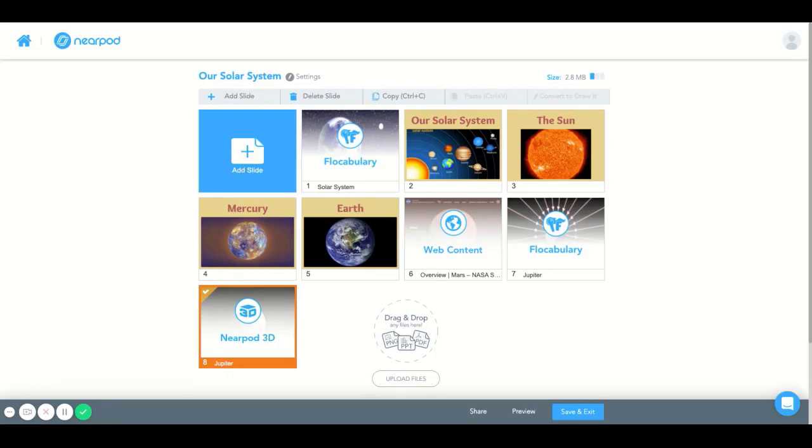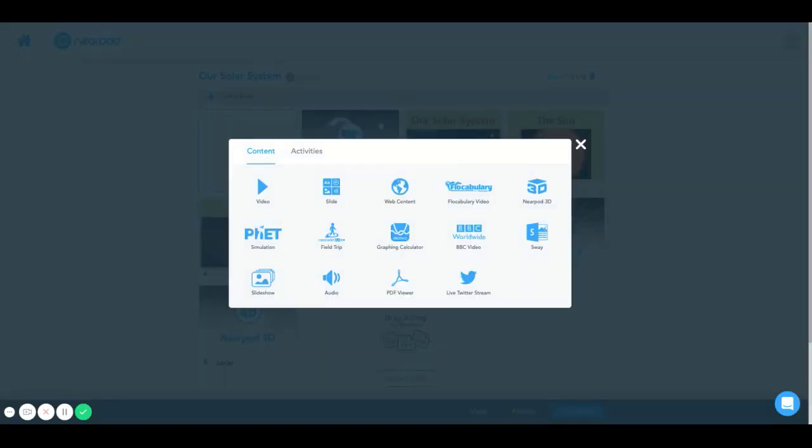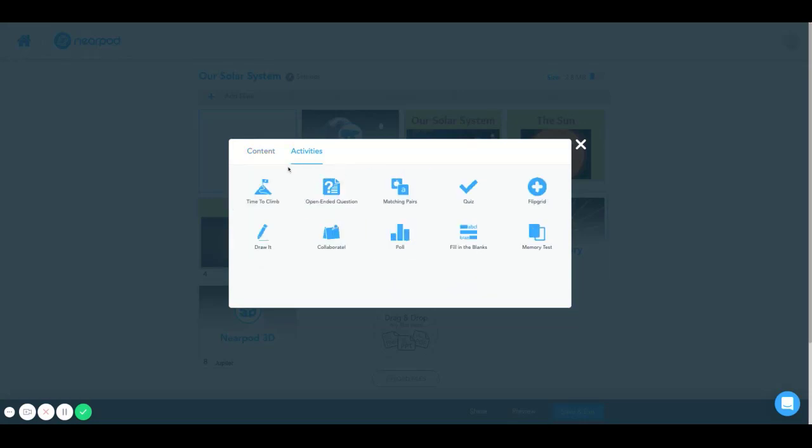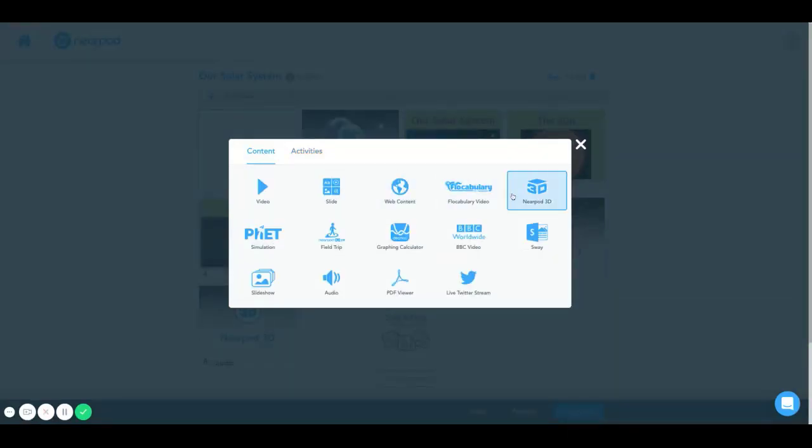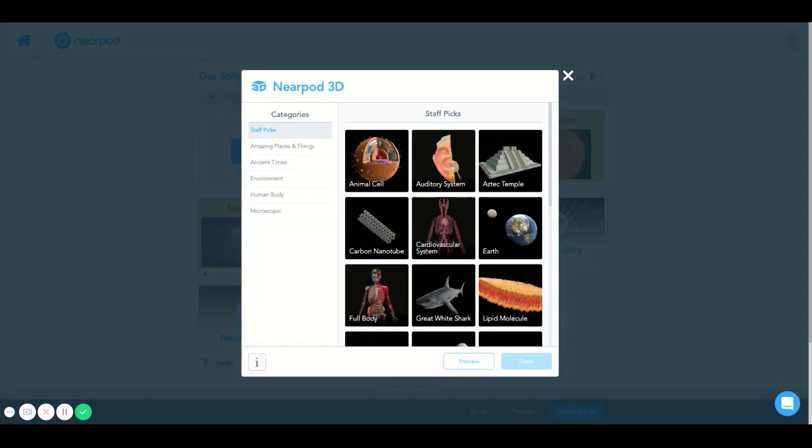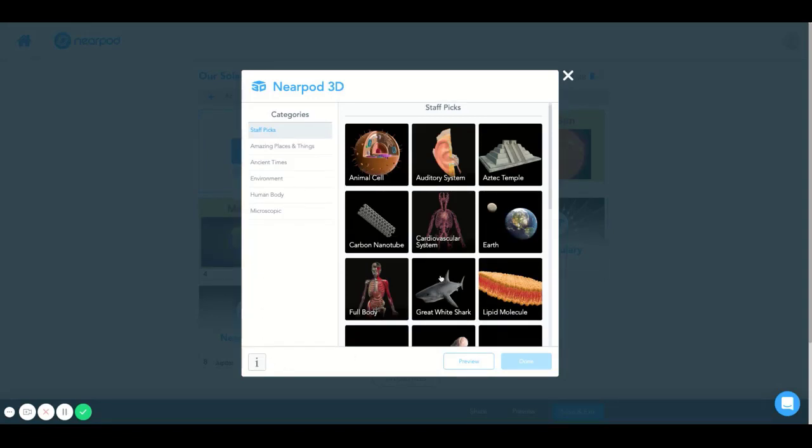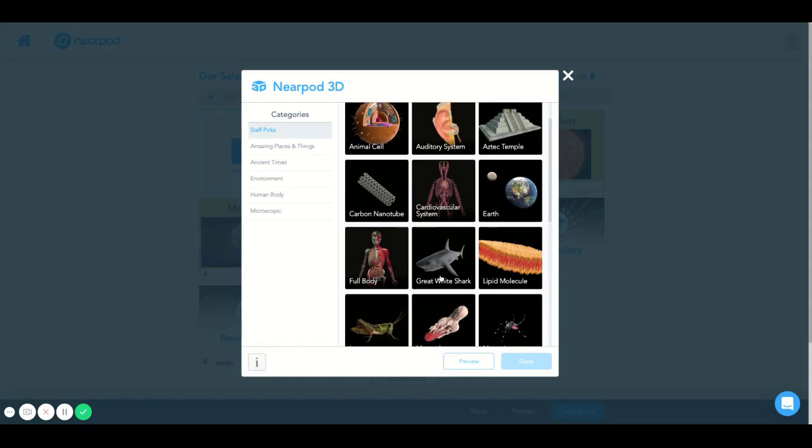Once you select the blue Add Slide icon, a page pulls up with many options to select in the Content and Activities categories. This time, I'm going to select the Nearpod 3D category. And this will open the Nearpod 3D page, which has categories on the left and 3D images on the right.